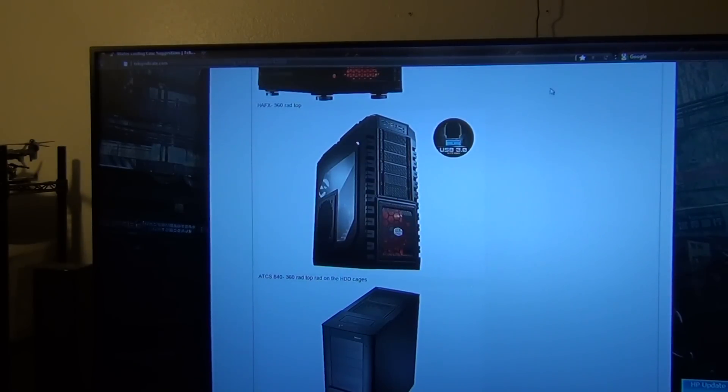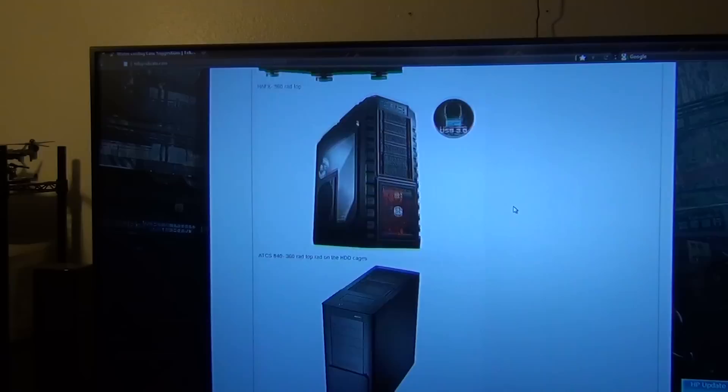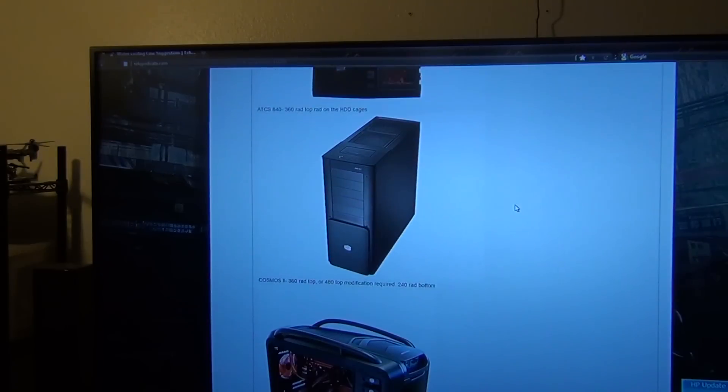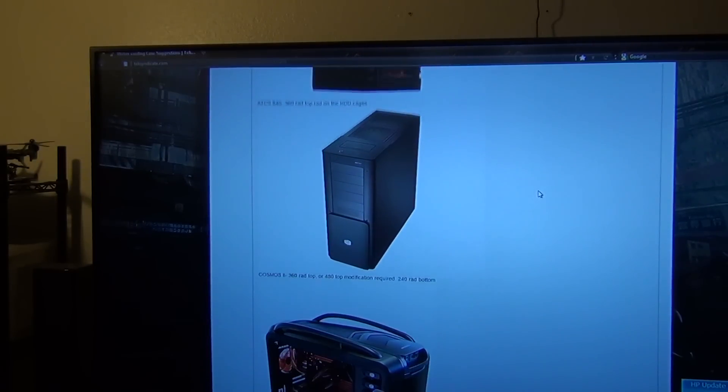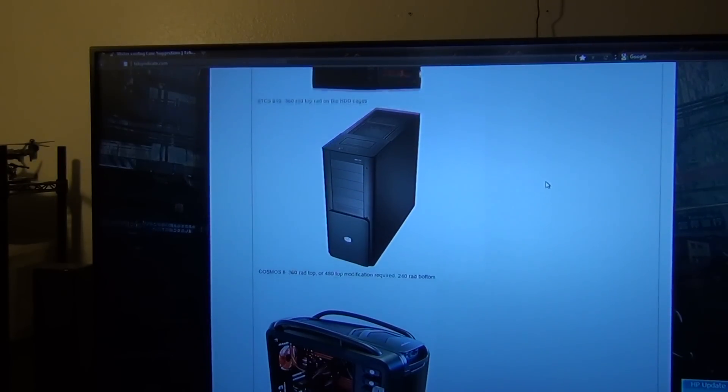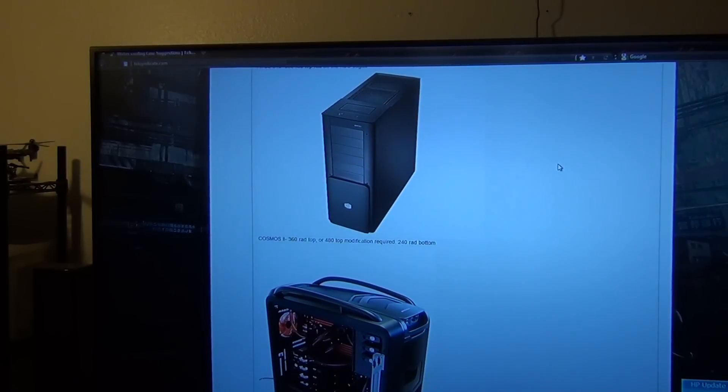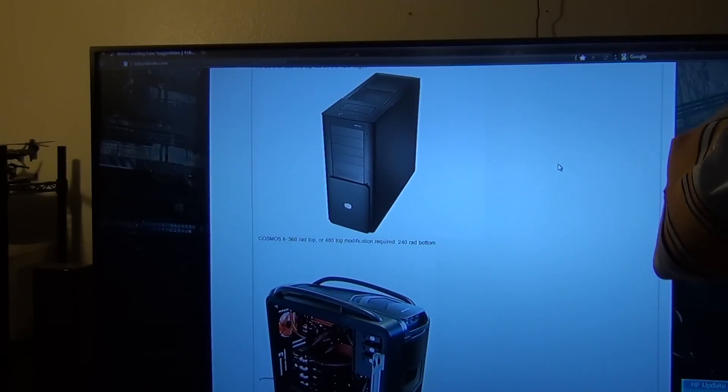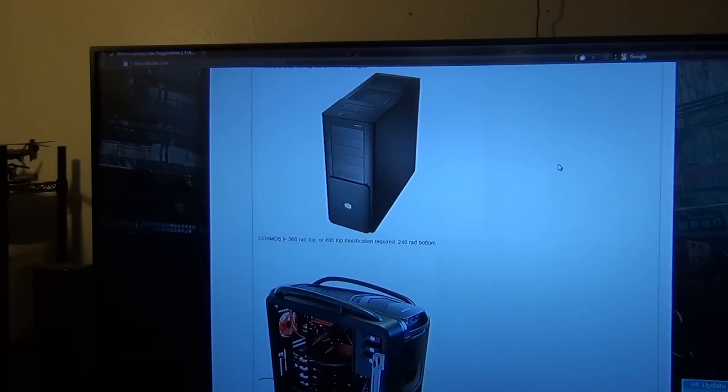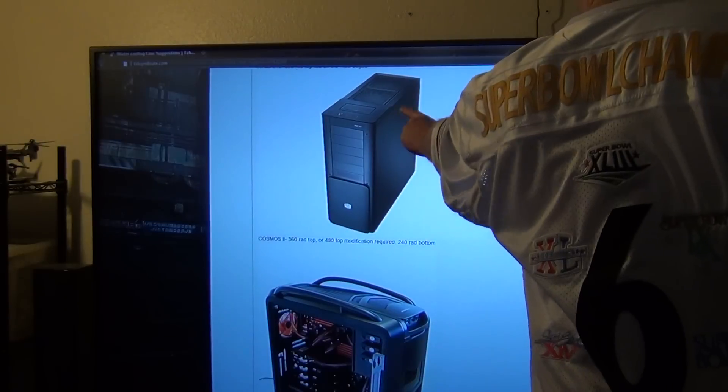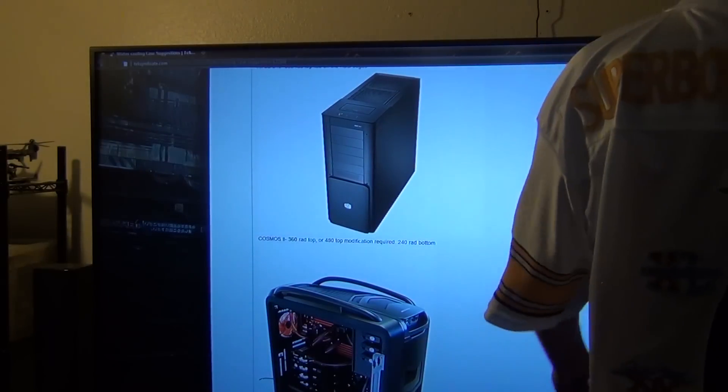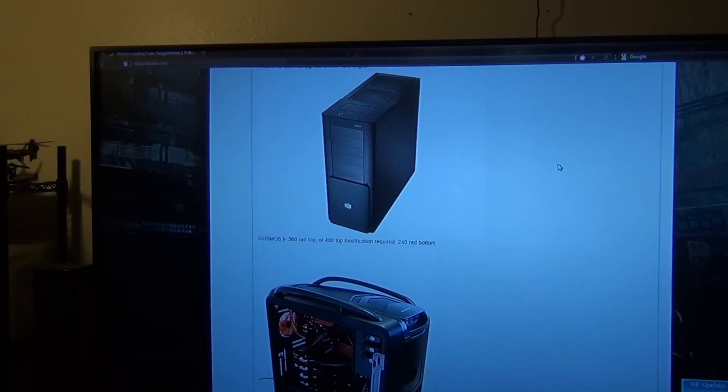Next up we're going to have the ATC-S840 Cooler Master case. You can put a 360 rad at the top, and if you don't care about your hard drive cages, you can put a 240 rad right here as well if you want to.